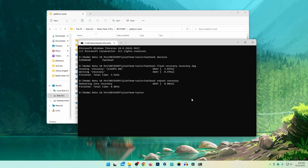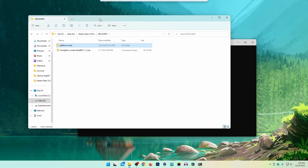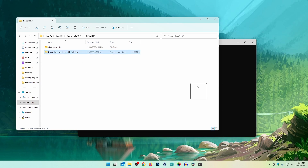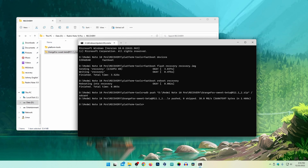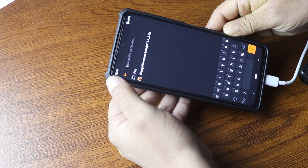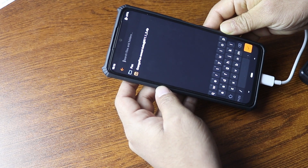In this terminal, type the command 'adb push', then go back one folder and drag the Orange Fox zip file into the terminal, then type '/sdcard' and press Enter. This command is going to send the Orange Fox zip file into your mobile phone. Tap here and you will get the Orange Fox zip file.